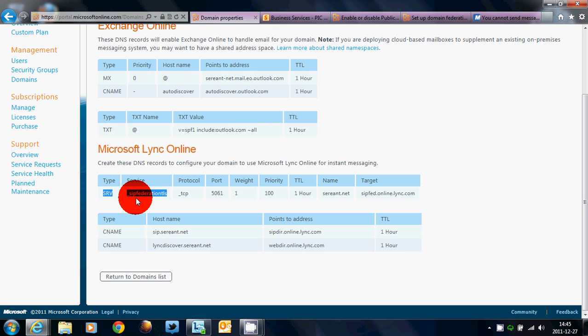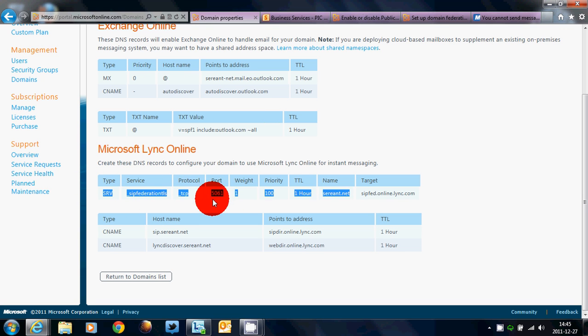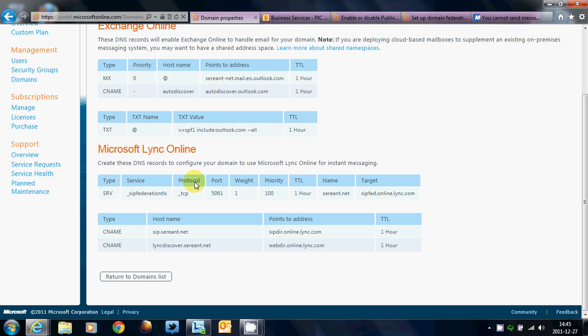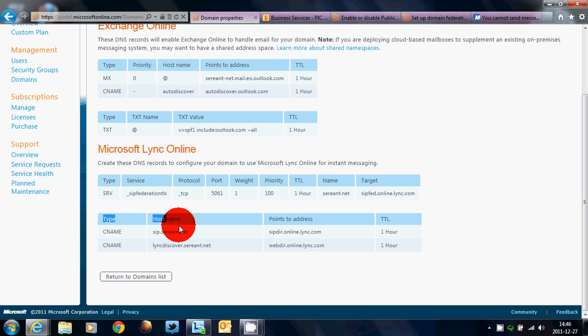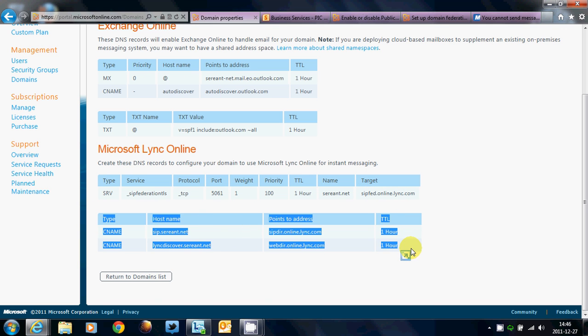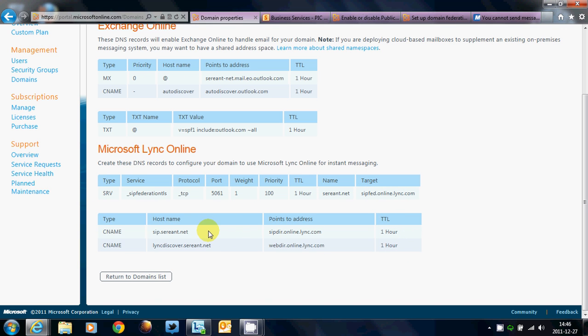Now, SRV records, SIP Federation TLS, underscore SIPFederationTLS, and then underscore TCP, 5061, weight 1, priority 100, one hour time to live, my domain name, and then the target is SIPFed.online.lync.com. And then there are two CNAME records.